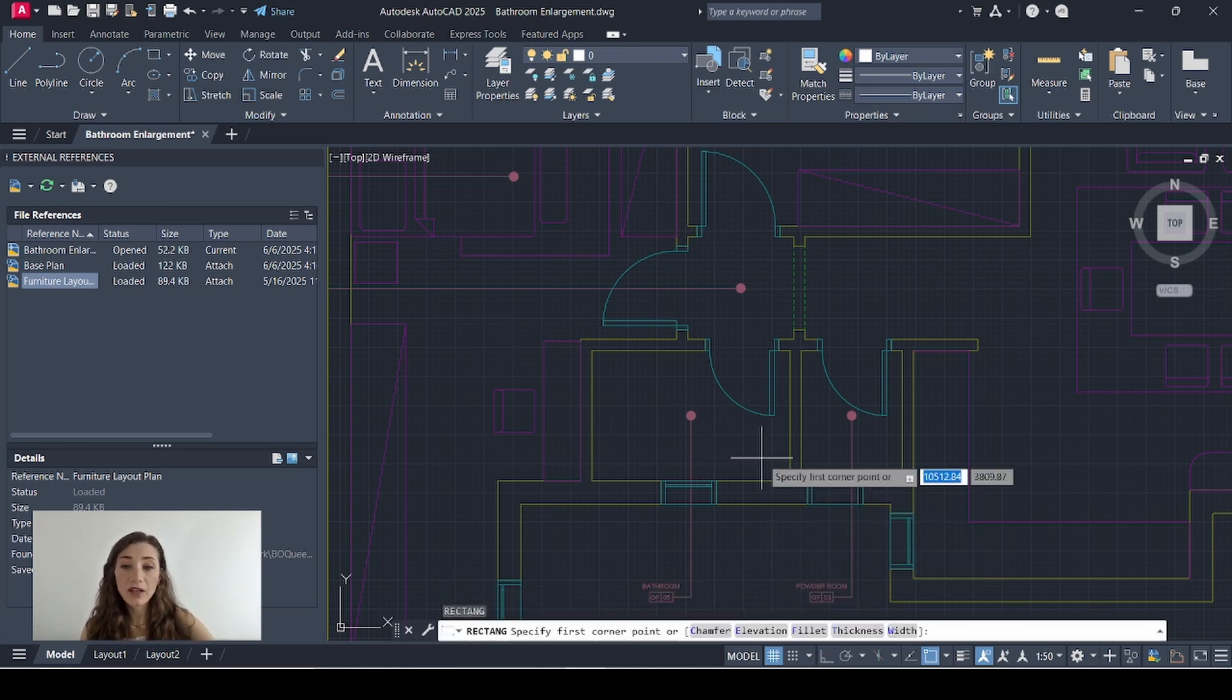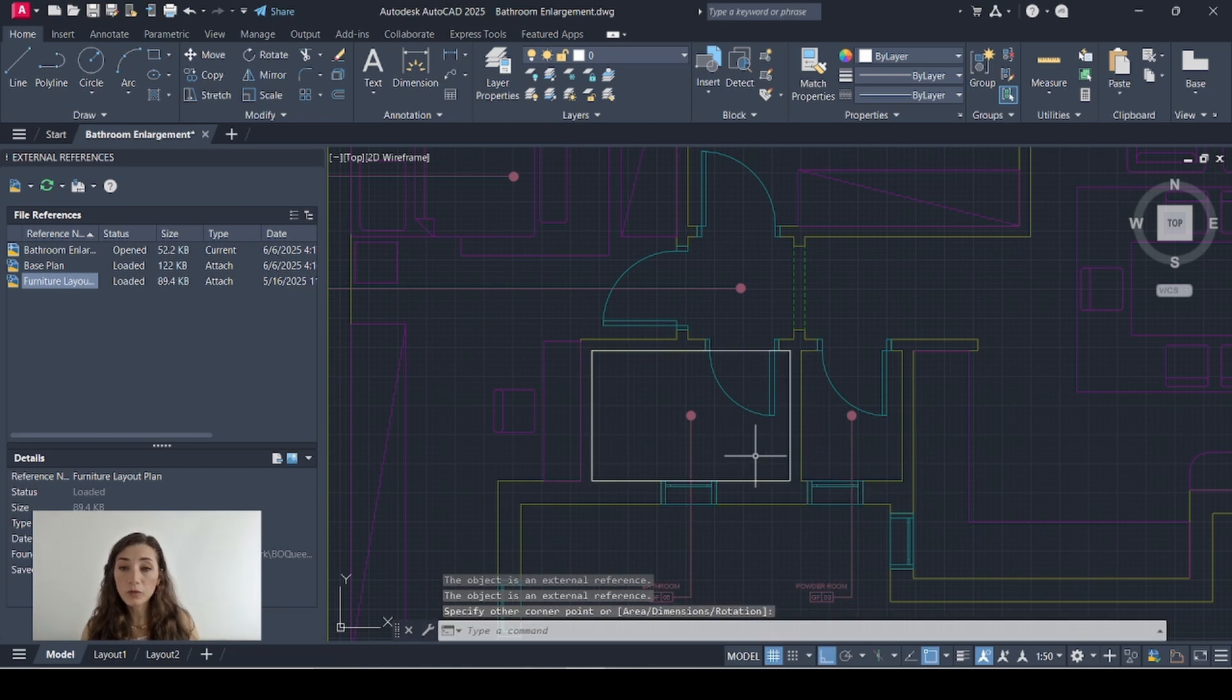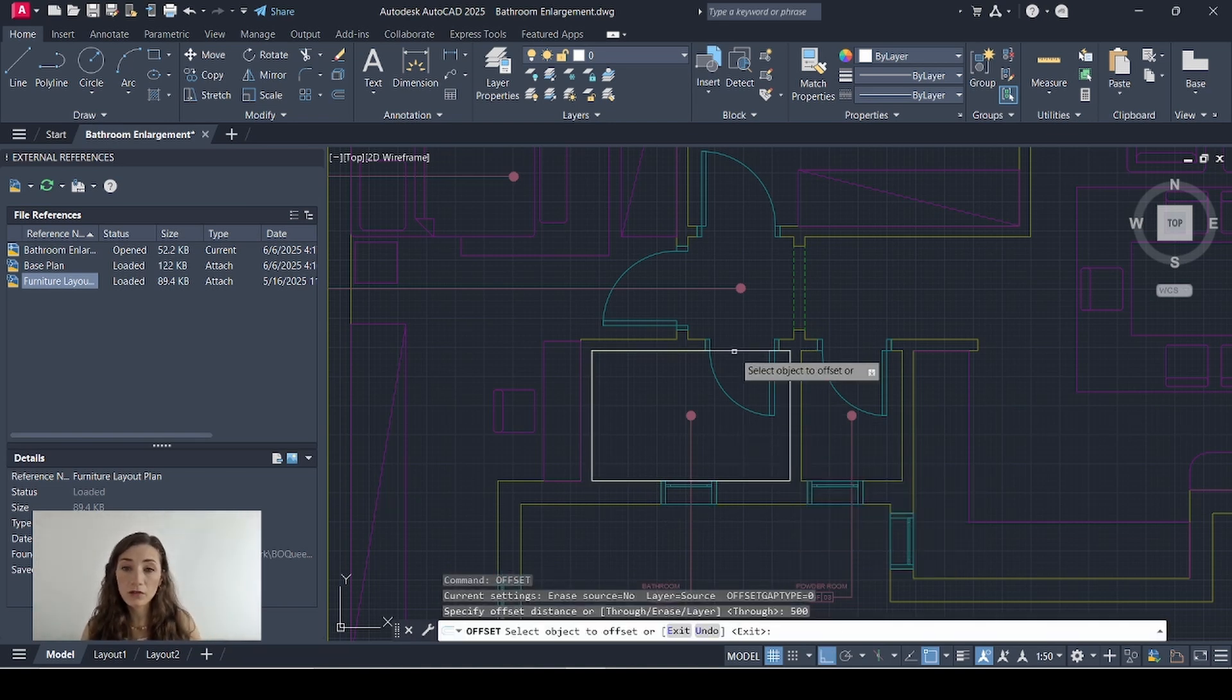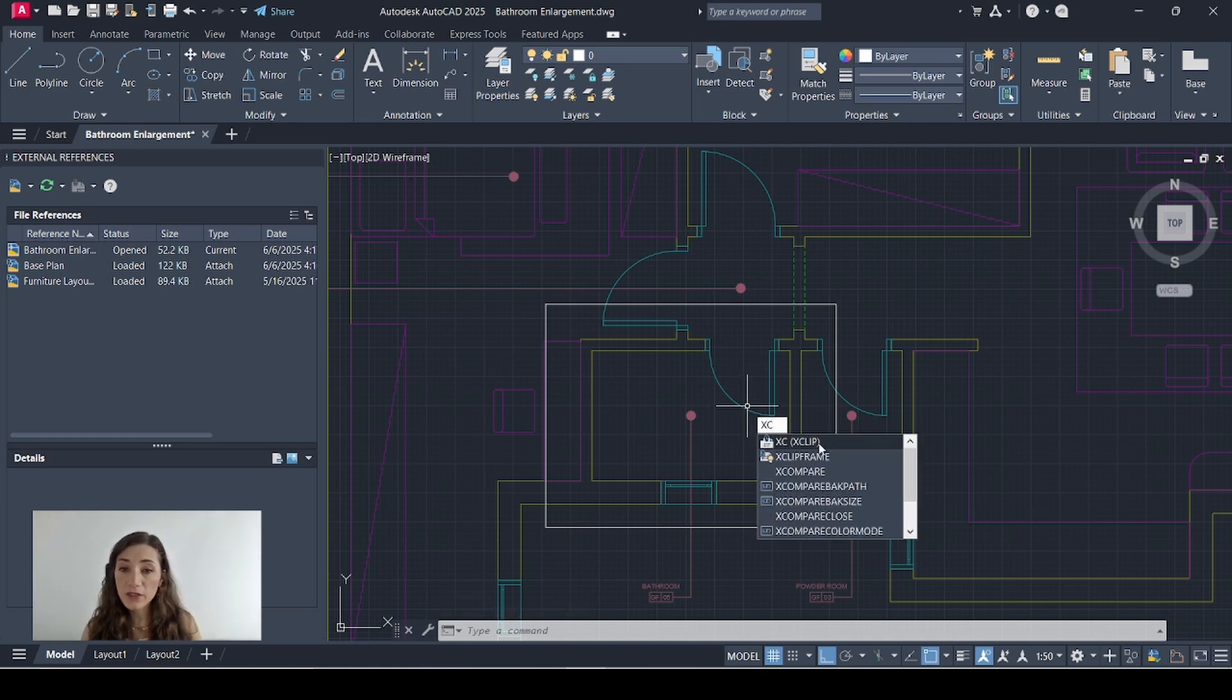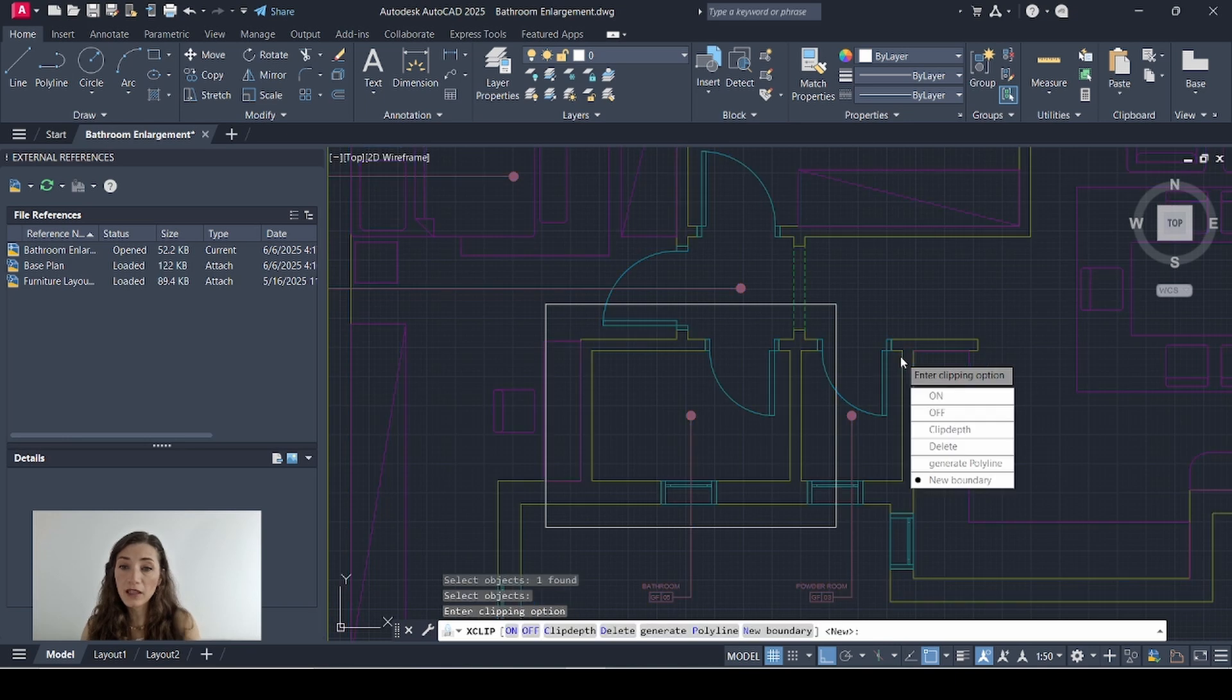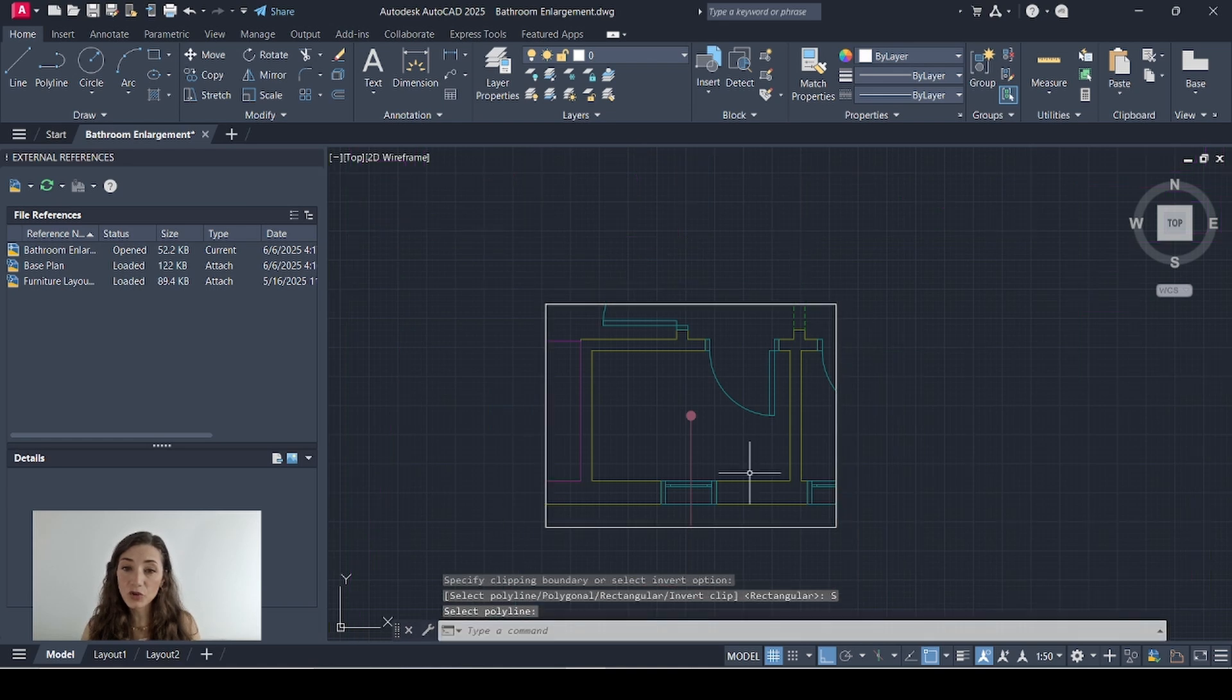So I'll start by drawing a rectangle on the internal walls of the bathroom and I'll offset that by 500. Then I'll delete this one and I'll type in xc to select my xclip command and I'll select the object I want to crop, enter, then new boundary or n. Then I'll type in s for select polyline and I'll select the rectangle that I just drew.